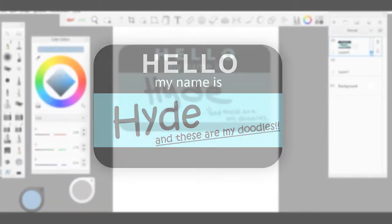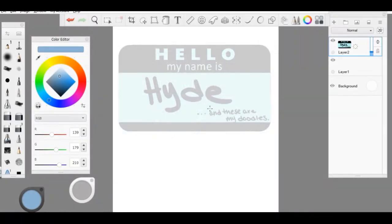Hi everybody, this is Hyde and today I'm going to show you how to import and export brush sets from Sketchbook Pro. It's going to be pretty short, so let's get started.